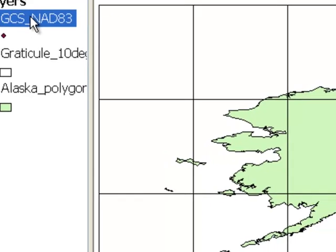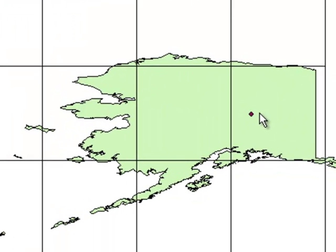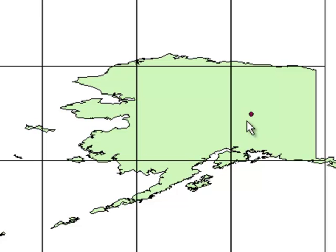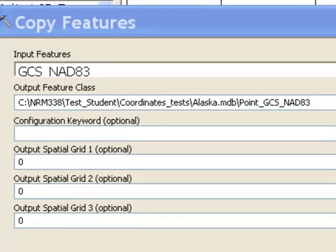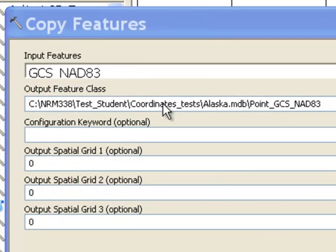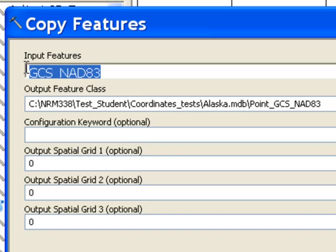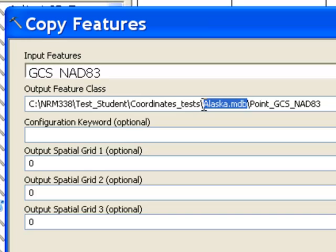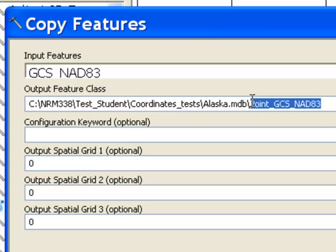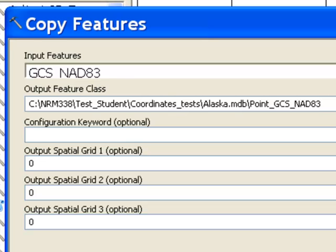Here's our point layer, and there's the point. It's right on top of the Reichert building, located here in Alaska. Now we'll save that and make it a permanent GIS point theme. We'll use this tool called Copy Features, take our input point layer, and output it into this geodatabase that we downloaded, Alaska.mdb. I'll call it Point GCS NAD83.